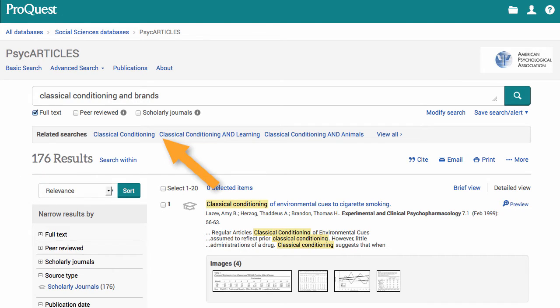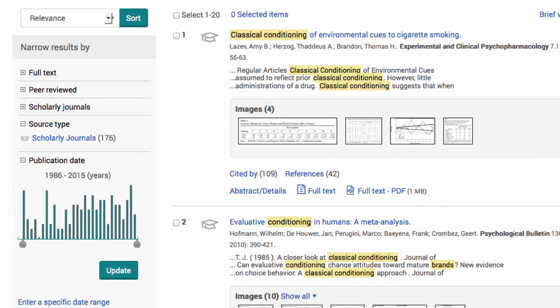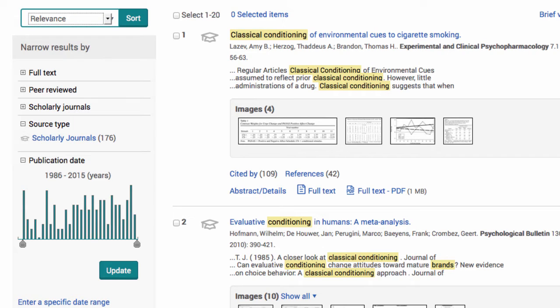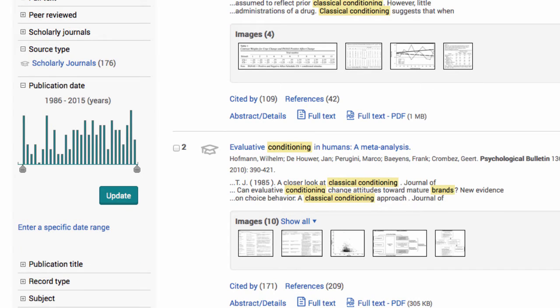Below my search results are sometimes suggested subjects, which you can look at if you want to find another topic to use. Before looking at search results, let's look at the options for sorting and narrowing. On the side of the screen you can sort by relevance, oldest first, or most recent first. There are a lot of options under narrow results. I always check the publication date option to see the date range of my results. After sorting and narrowing, be sure to click update and then look at your results.